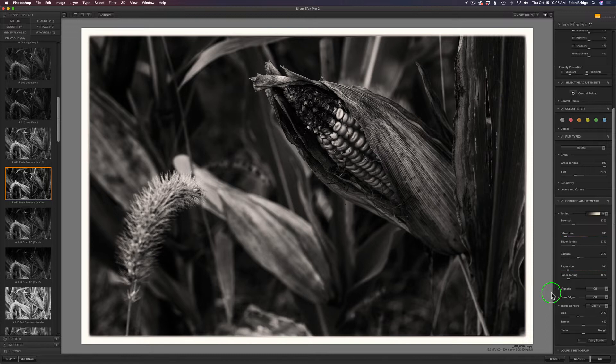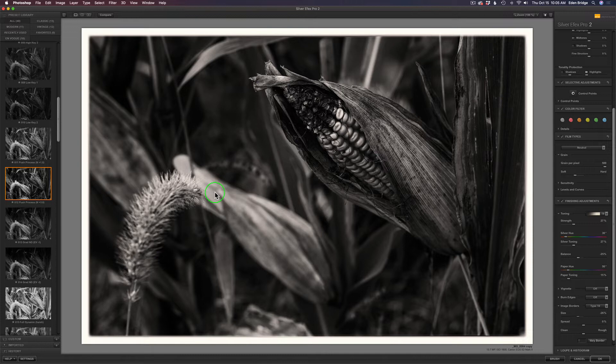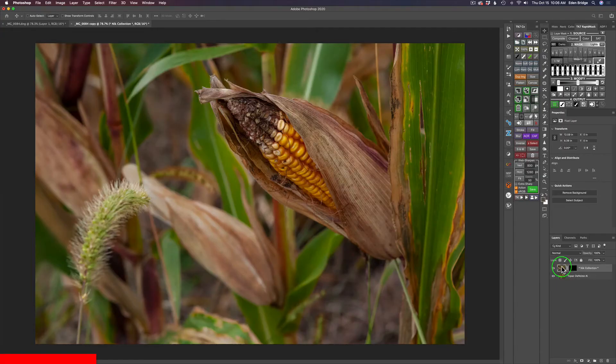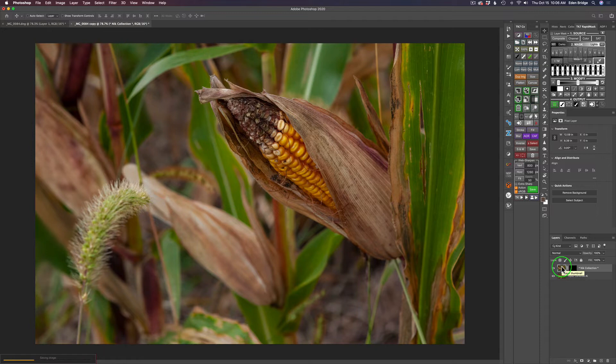When you're happy with everything, just click OK. Before I do, I want to point out you have control points. You can set up control points and adjust things locally, which is really cool. I'll do other videos showing how that works. For now, let's click OK. That'll send us right back into Photoshop, and there we'll have our black and white conversion.